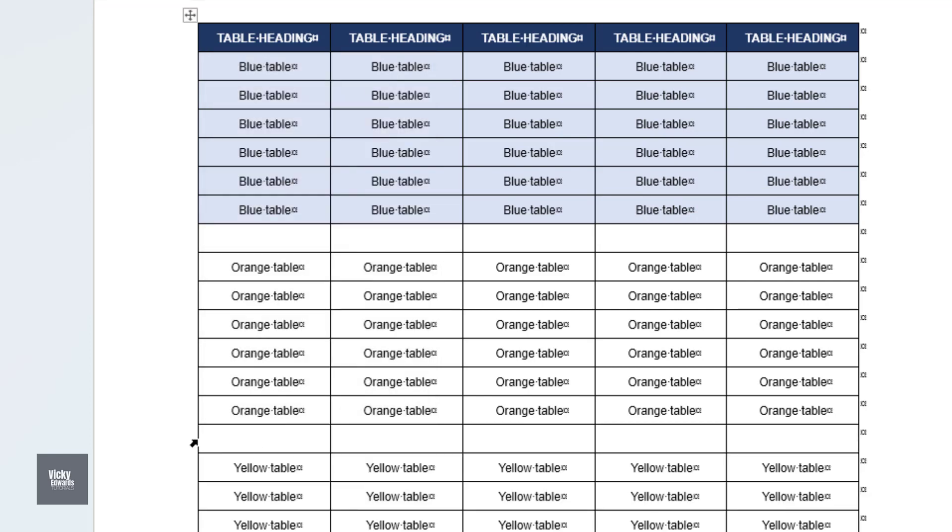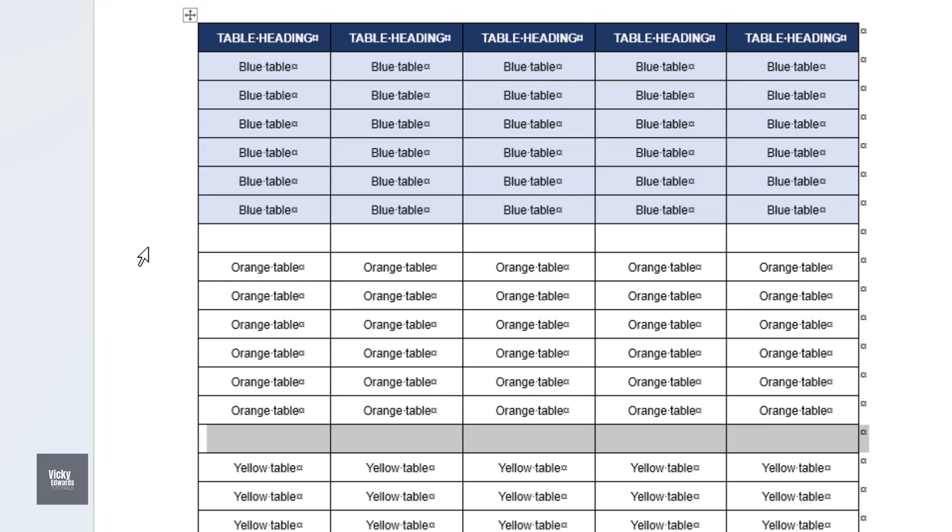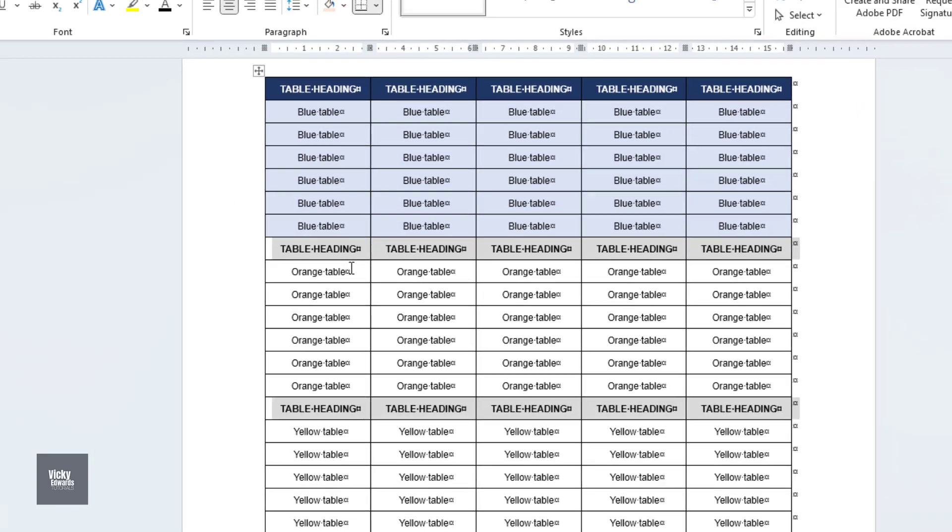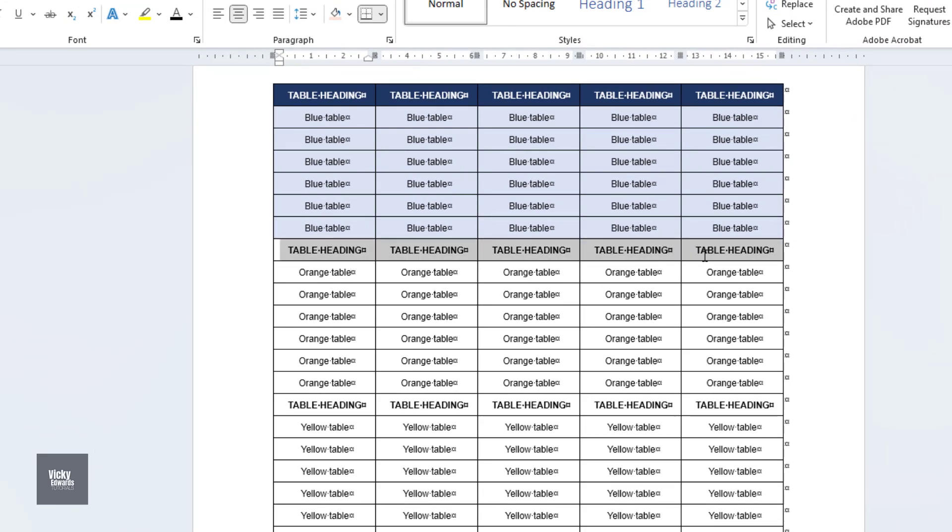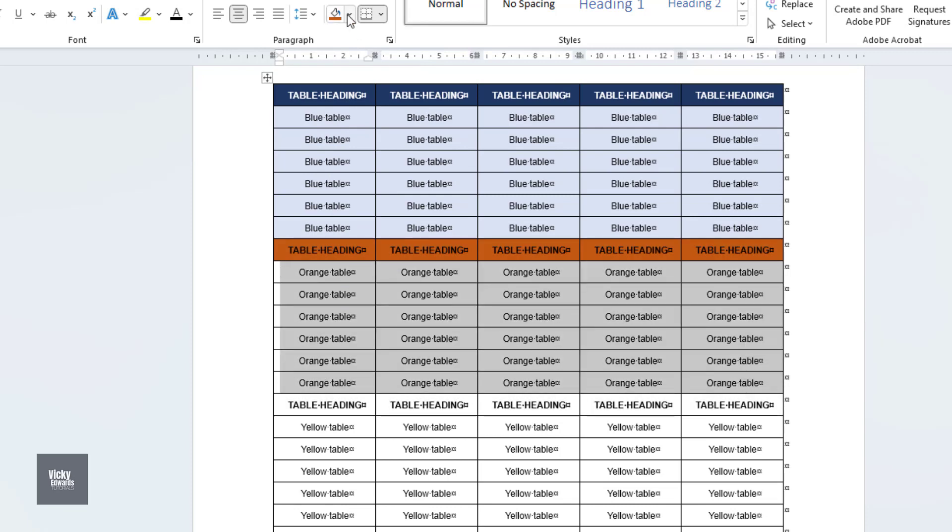The tables will now merge into one single table. It's important to note that any fill colors may disappear and will need to be reapplied.